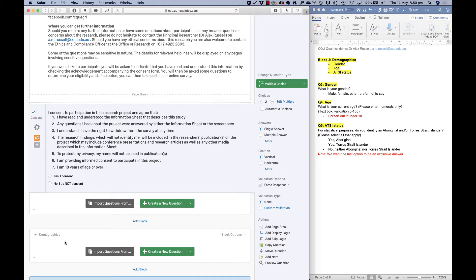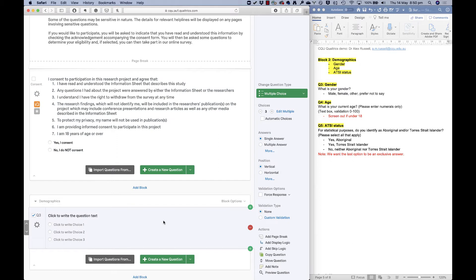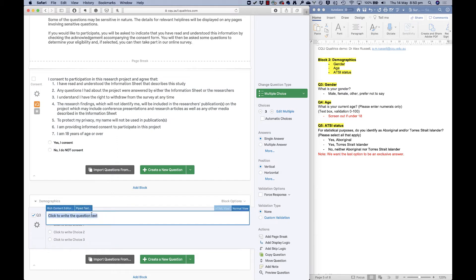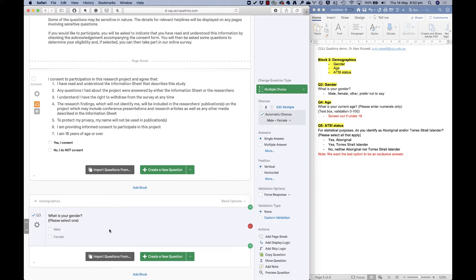I need to add questions to this block, so if I click 'Create New Question' while in this block, I've got a new question to work with. This is about gender, so the question is: 'What is your gender? Please select one.' It's nice to tell people how to respond to the question.